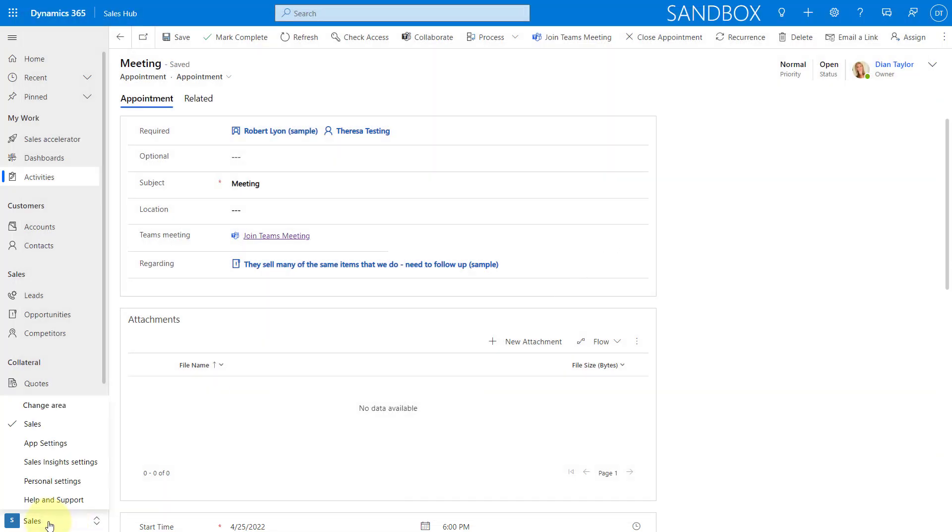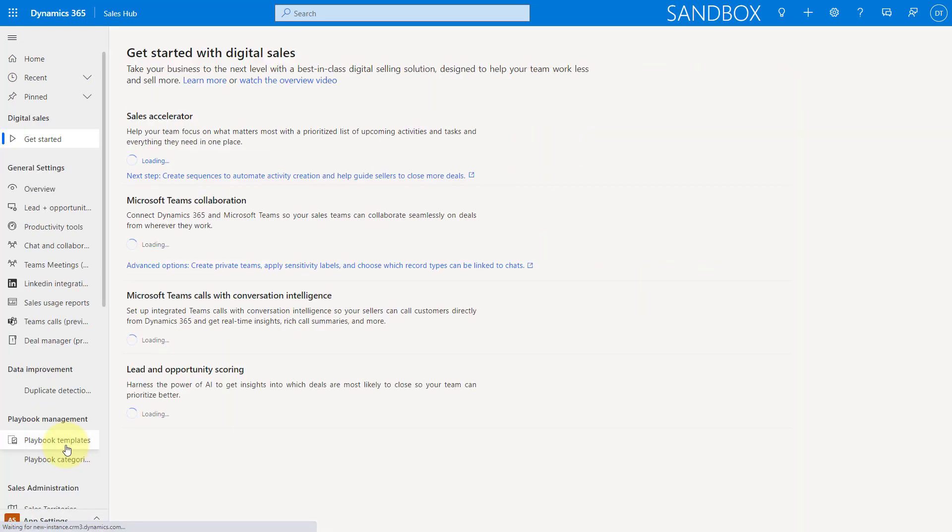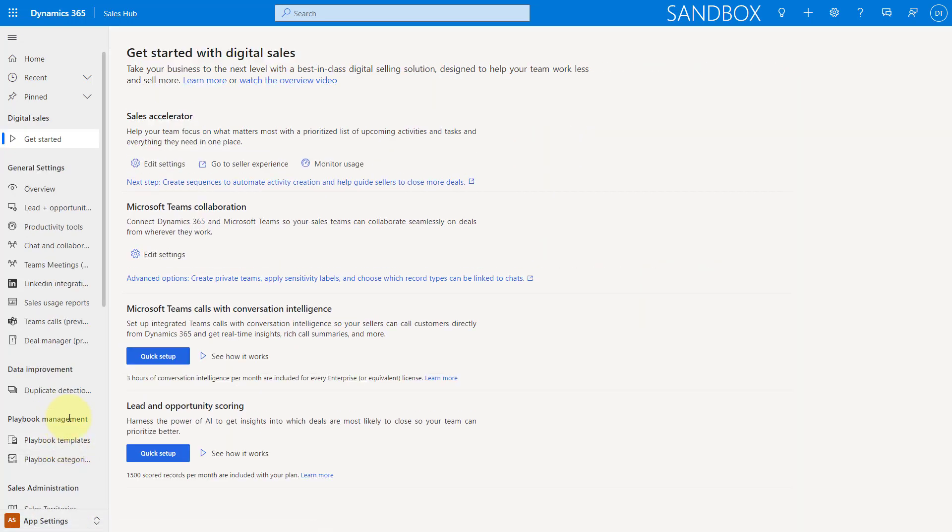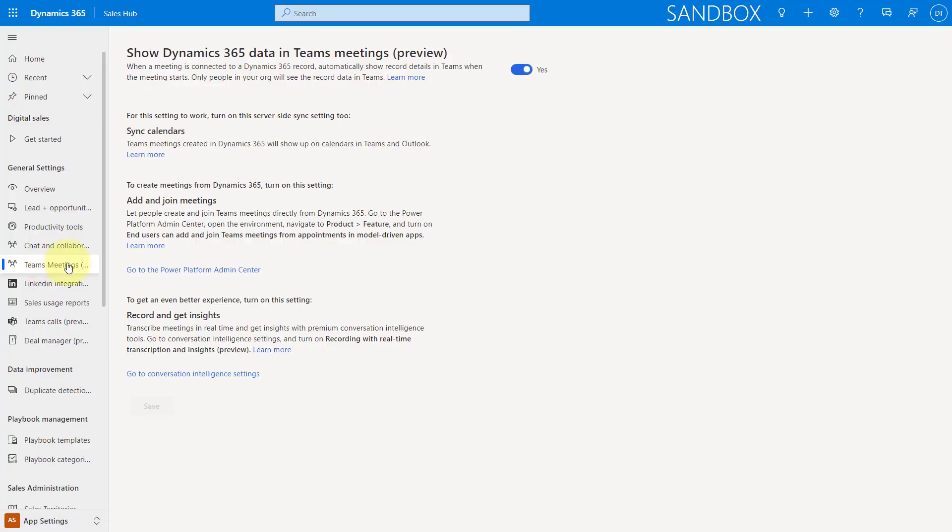So I'm going to navigate here to App Settings. And then below Chat and Collaboration, you see Teams meetings. So when you click on that, here is that button where you can enable that. But again, for this to work, as you can see, you also need to turn on the Server-Side Sync settings to sync your calendars.